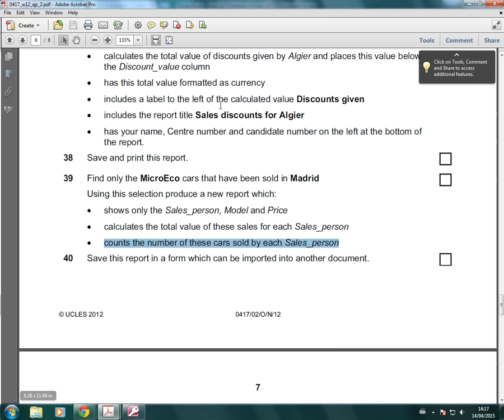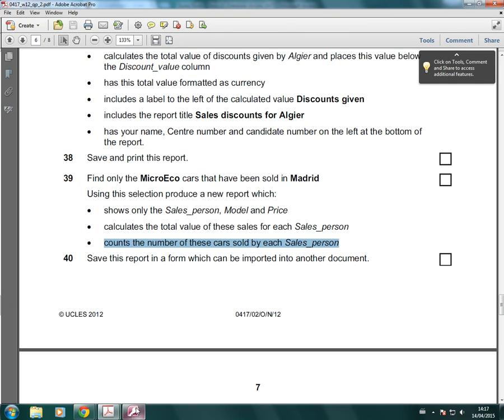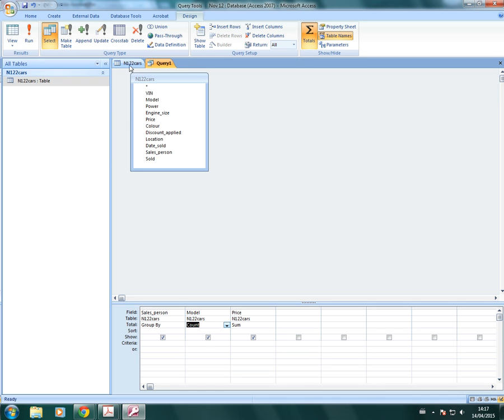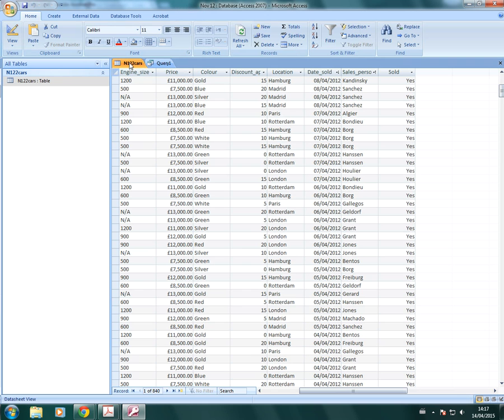The other part of this question is that we need to have only MicroEco cars and those that are sold in Madrid. Now, if you're not sure what fields these are, just look at your table.